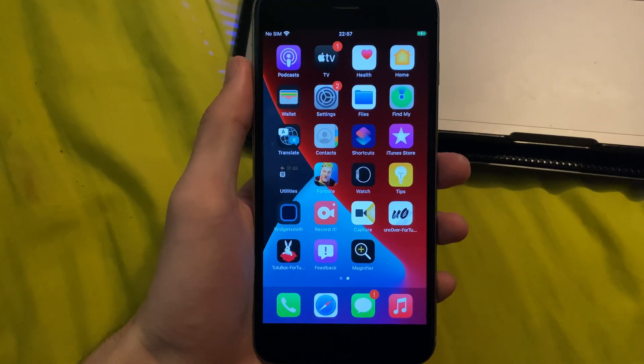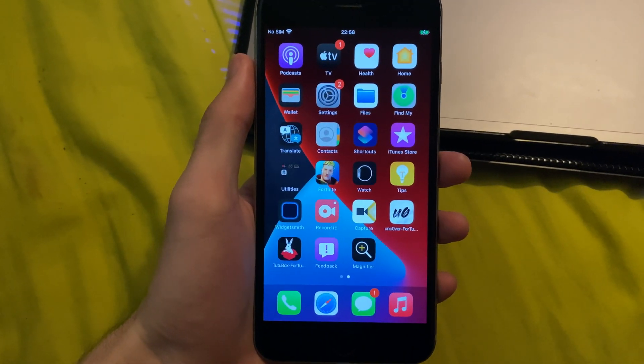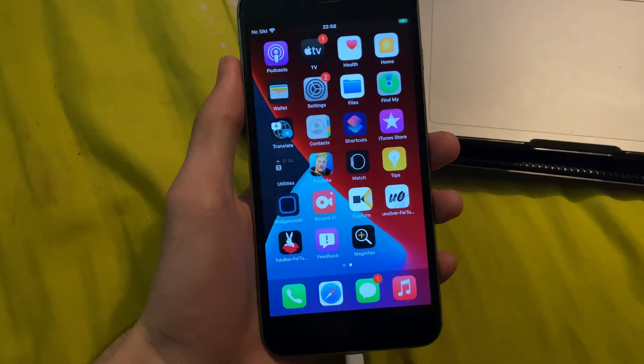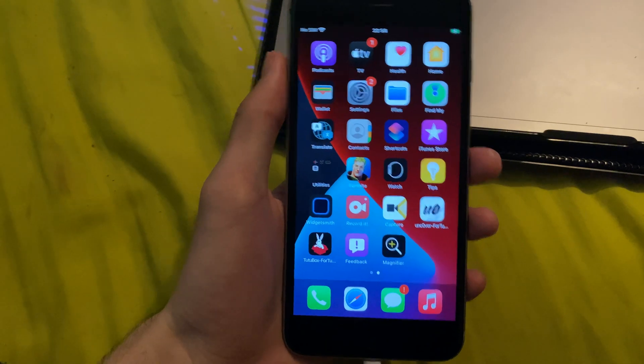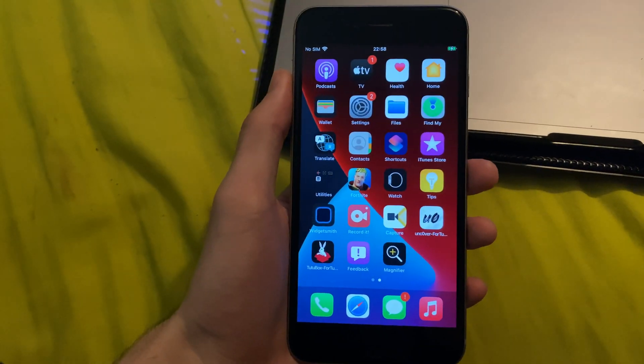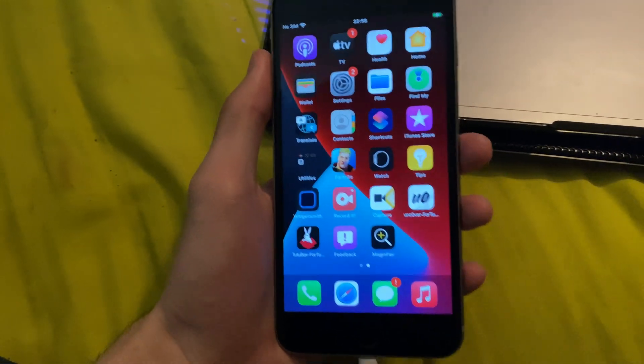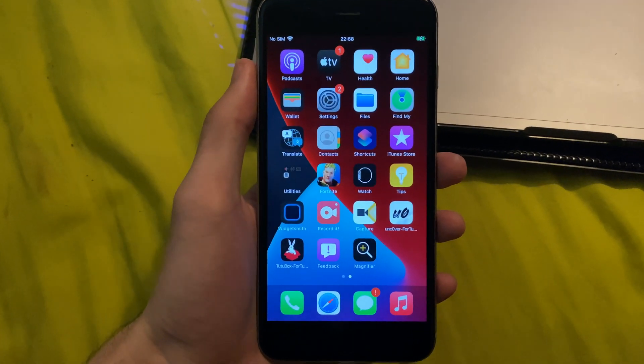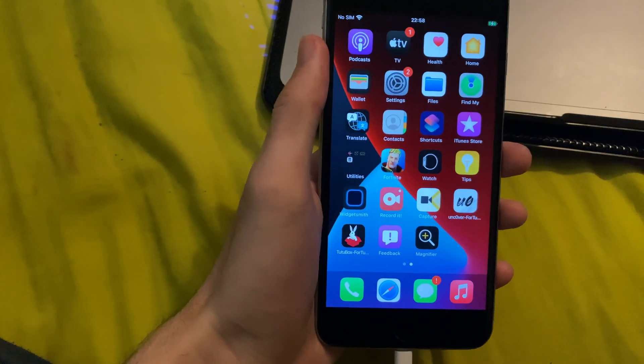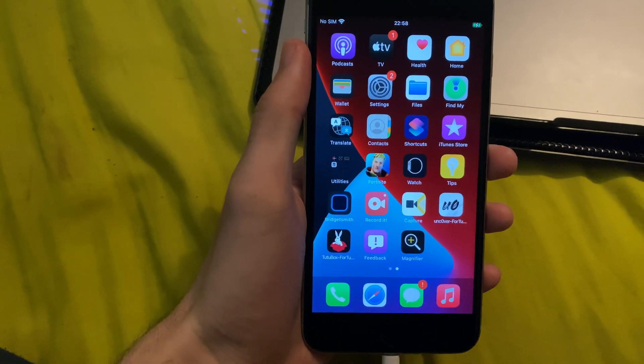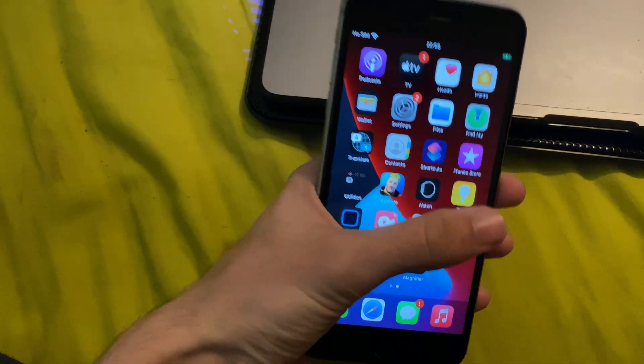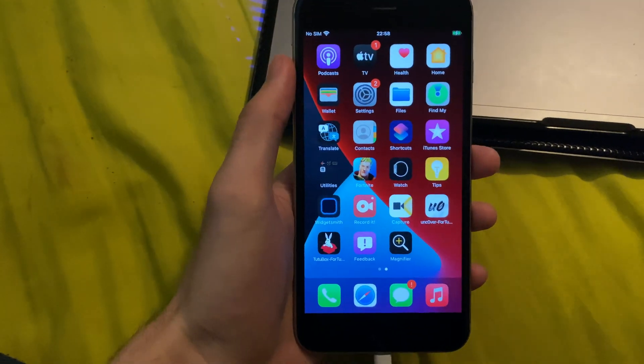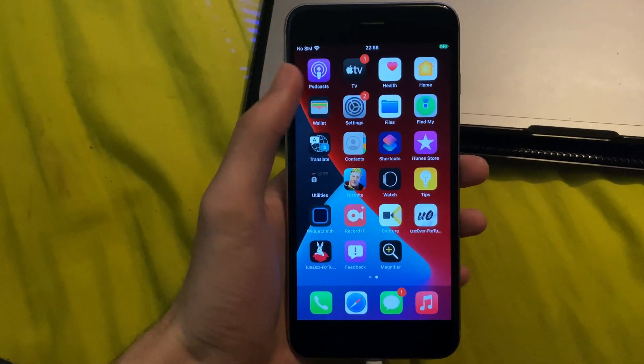Welcome everyone. Is iOS 15 beta not for you? Maybe it's too buggy, maybe the battery life isn't great. That's okay, because I'm going to be showing you how to remove the iOS 15 profile and downgrade back to iOS 14.